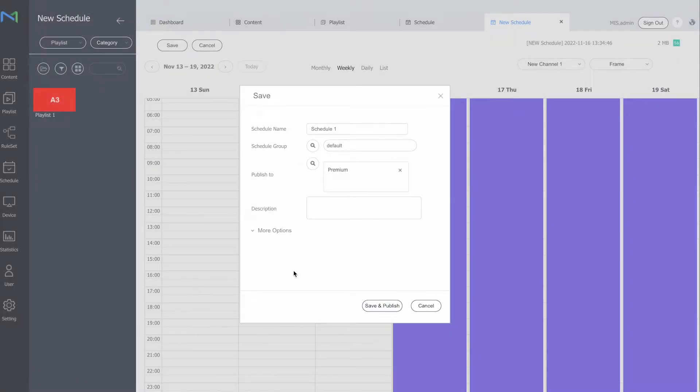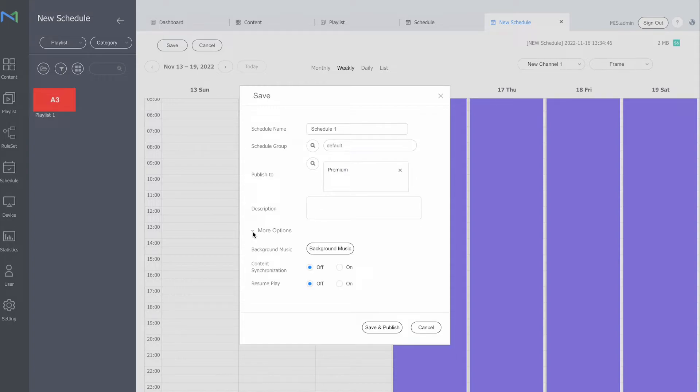Now before I hit save and publish, I here have the option for more options. So here I can select the background music as well.